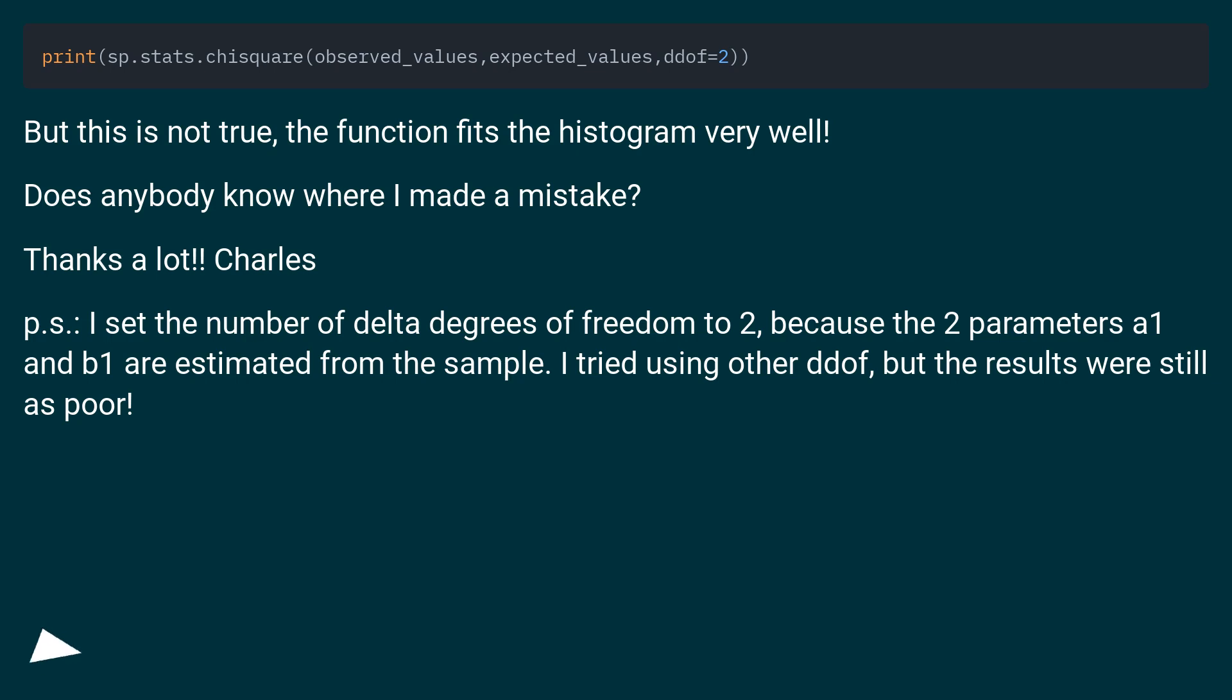But this is not true - the function fits the histogram very well. Does anybody know where I made a mistake? Thanks a lot.